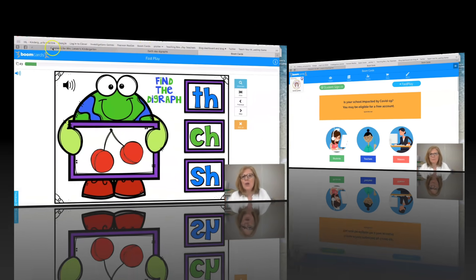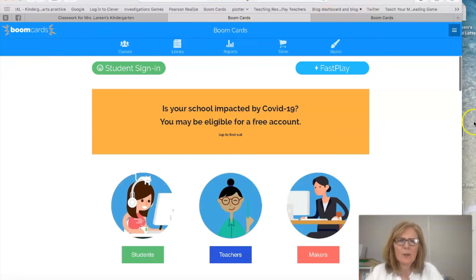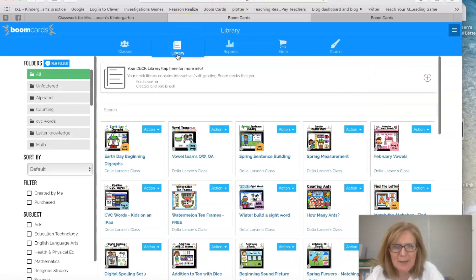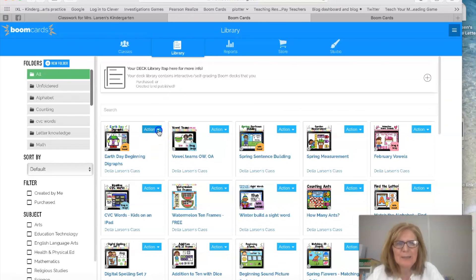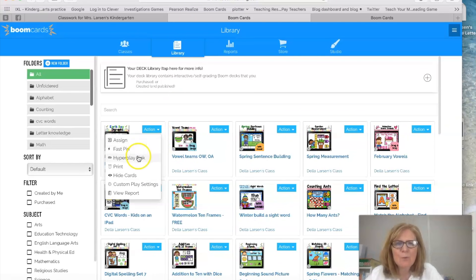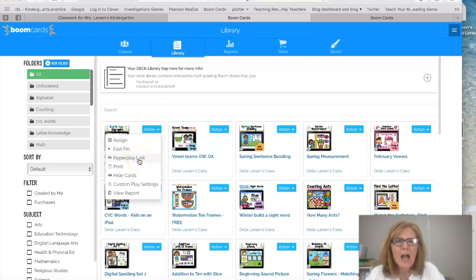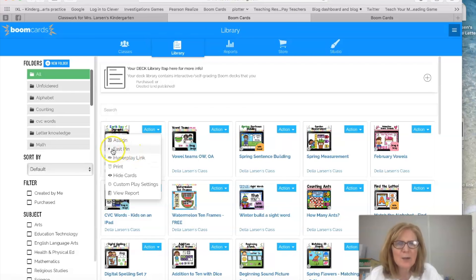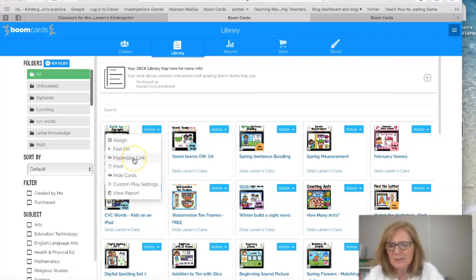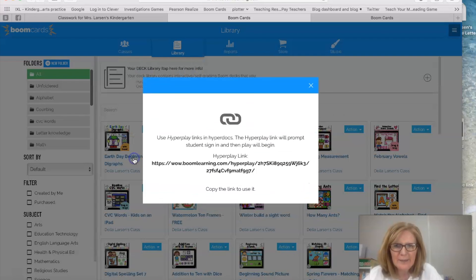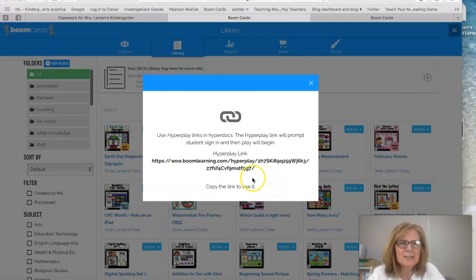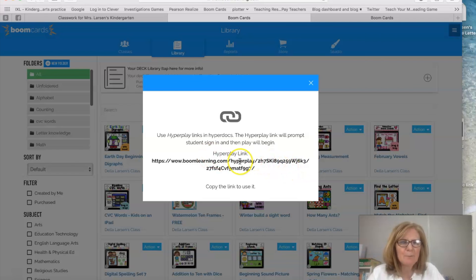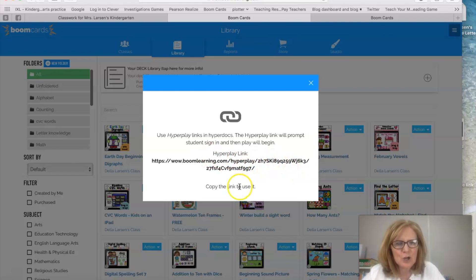Okay so here I am back at Boom. I'm going to go back up to my library. I'm going to go back to that action button but this time I'm going to click hyperplay link. Okay the last time we did fast pin, this time we're doing hyperplay link. Click that and now you can see you have this much bigger link. So you're just going to copy to use the link.